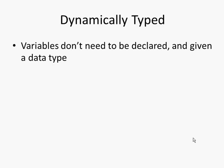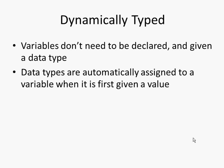We said that it was dynamically typed. This means that variables within the programming language, and if you're new to programming and you're not sure what variables are then don't worry too much about this slide at the moment, it will be of interest to people who are experienced programmers though. It means that variables don't need to be declared in JavaScript, and because they don't need to be declared they don't actually need to be assigned a data type. Data types are automatically assigned to a variable when it is first given a value, so when it is initialized. When it's first assigned a value, JavaScript works out which data type that variable should be.